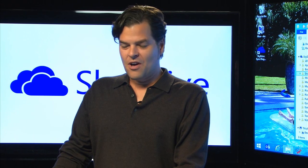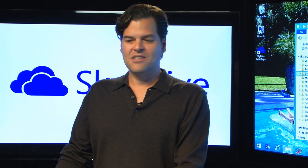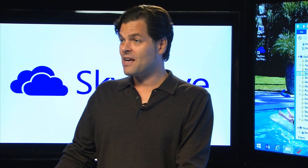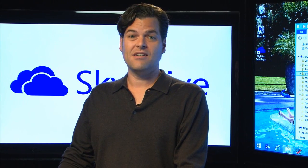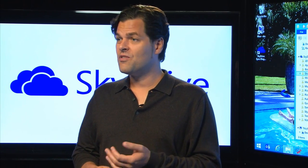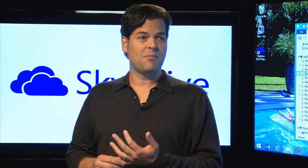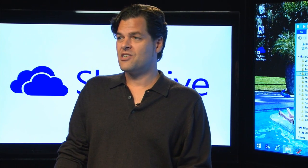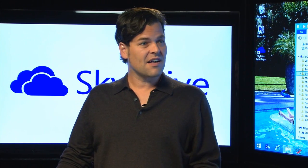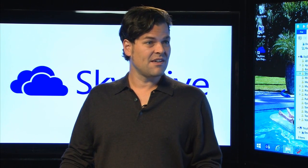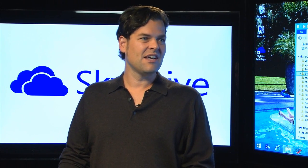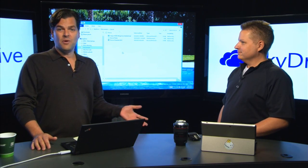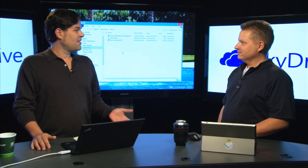I'm the development manager for SkyDrive, so we are responsible for building the SkyDrive applications on Windows Phone. We built the SkyDrive app on Windows 8, and we also build the SkyDrive sync client that runs on Windows 7, Windows 8, Vista, and most recently on Windows 8.1, we built it directly in the OS.